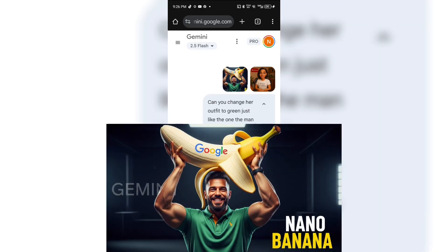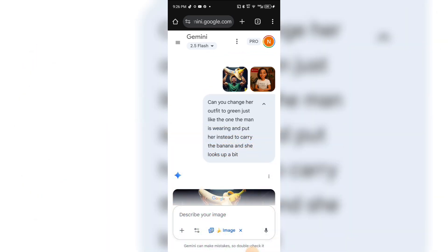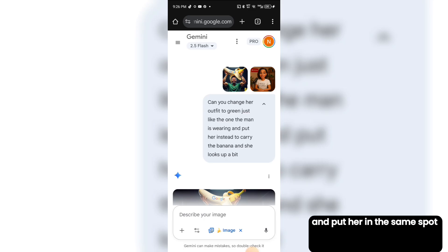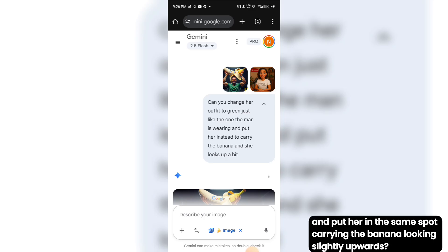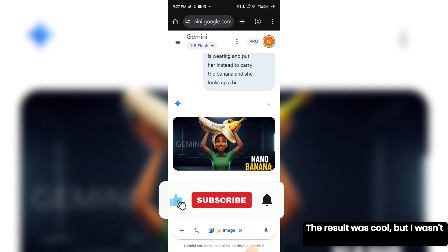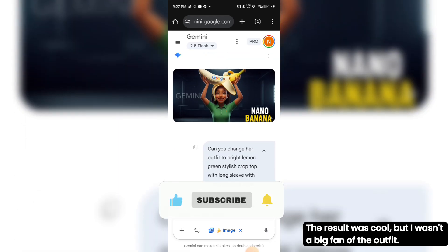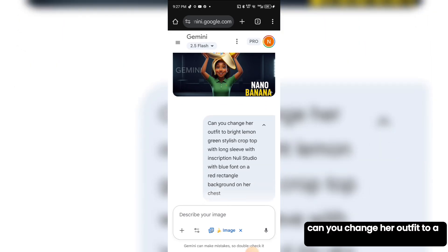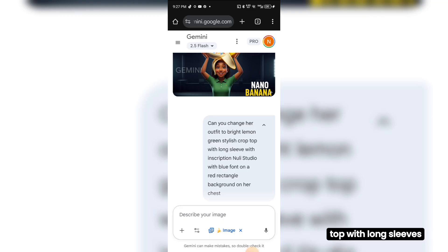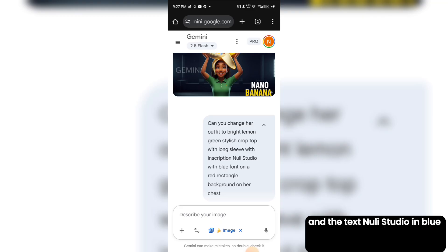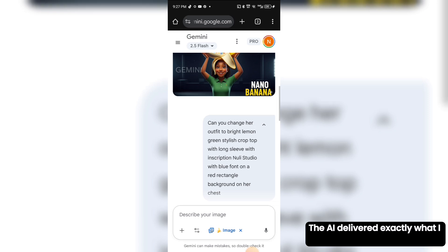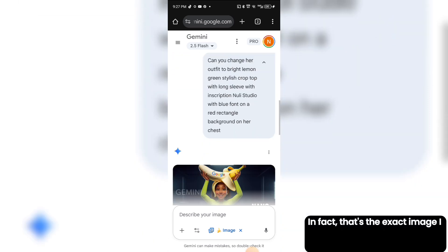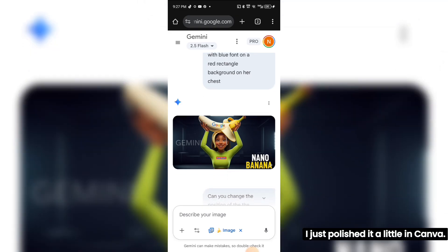Next, I uploaded a thumbnail I saw online that I really liked, then uploaded one of my own photos and asked Nano Banana AI: 'Can you change her outfit to green, just like the one the man is wearing, and put her in the same spot carrying the banana, looking slightly upwards?' It worked! I wasn't a big fan of the first outfit, so I refined the prompt to a bright lemon green stylish crop top with long sleeves, and the text 'Newly Studio' in blue inside a red rectangle on her chest. The AI delivered exactly what I wanted — that's the exact image I used for my thumbnail, just polished a little in Canva. This feature alone can help you create amazing, professional-looking thumbnails.